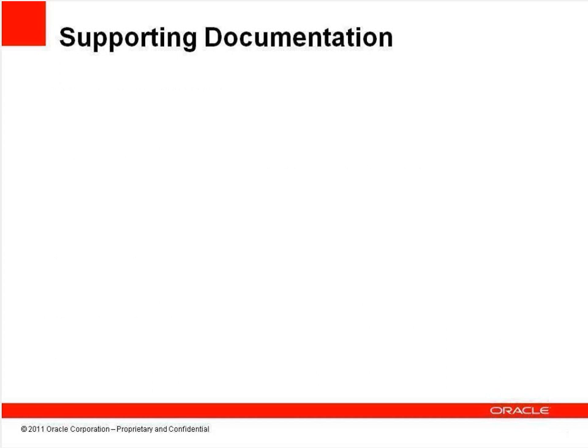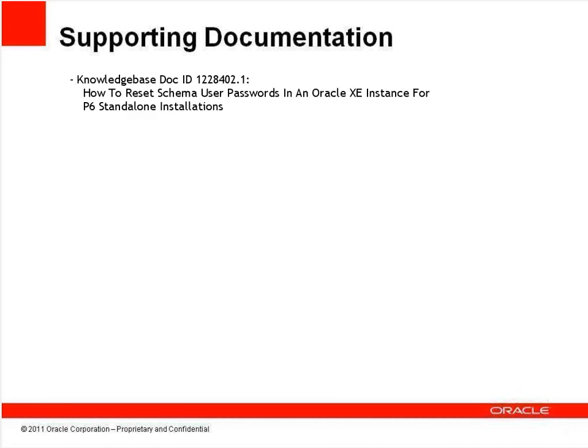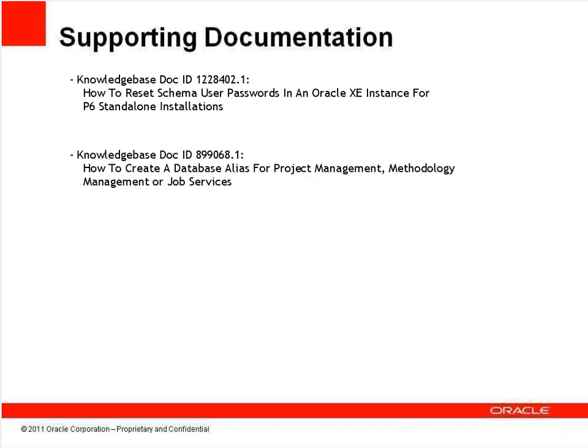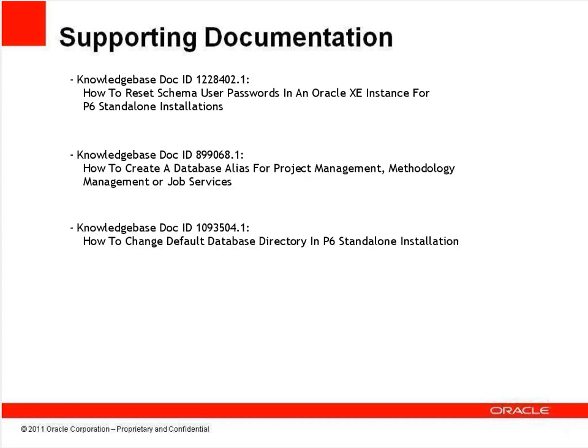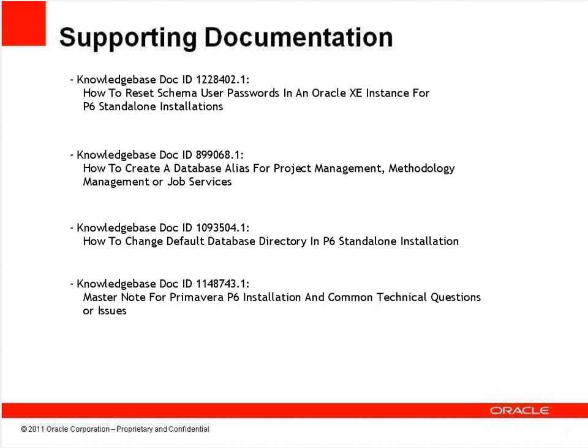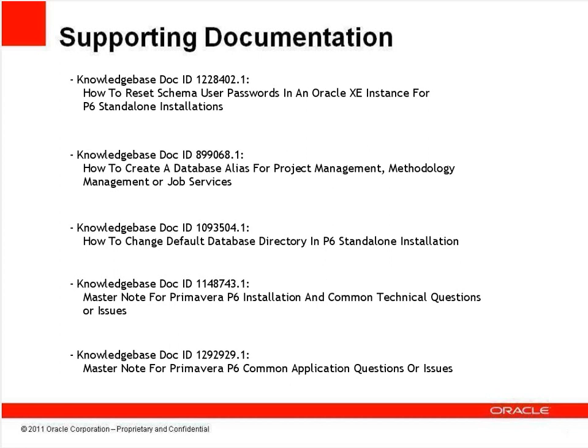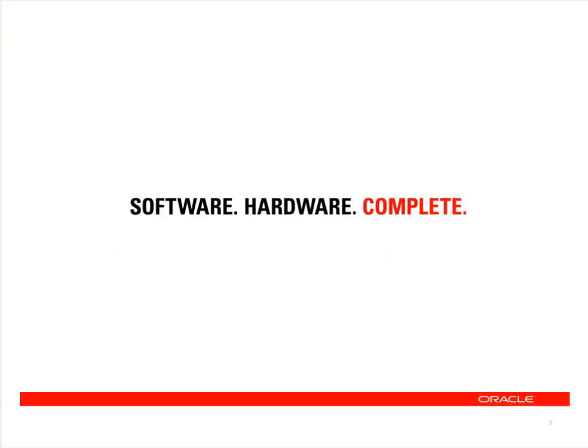In addition, the following articles contain instructions for resetting Oracle XE system passwords, if you forget them, details on creating or modifying database connection information, steps for modifying the default database location, for instance to keep them on a different hard drive, and a list of links to many other knowledge base articles relating to P6.